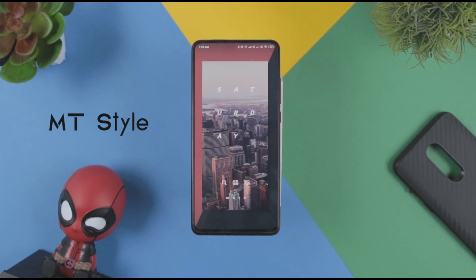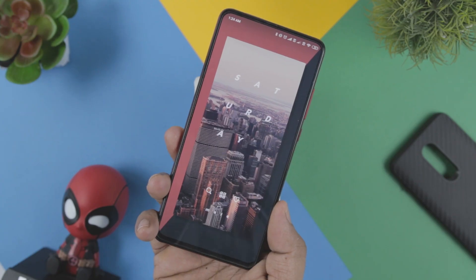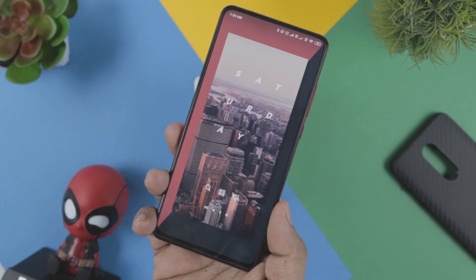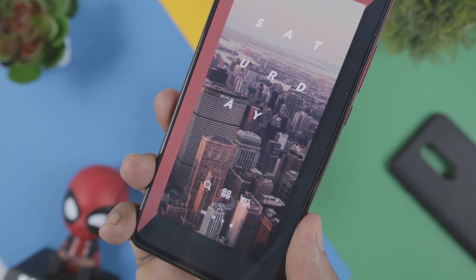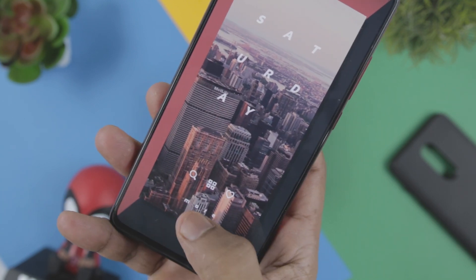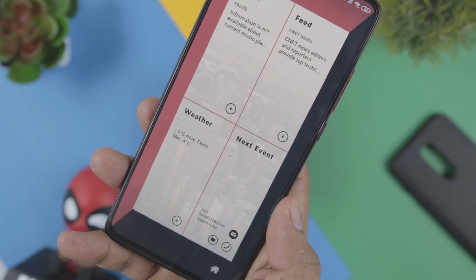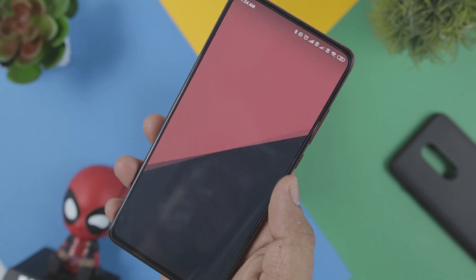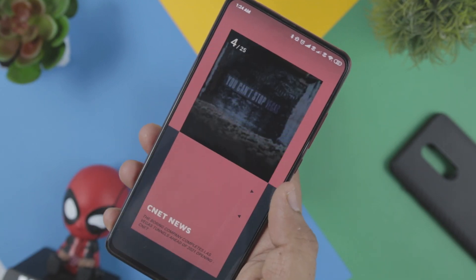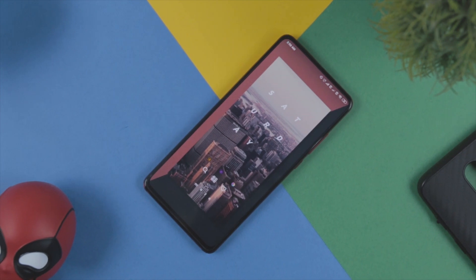MT Style is the first on our list of best Android themes based on KLWP. It comes with highly customizable features and a great color combination in the background. This custom live wallpaper theme will certainly catch your eye. There are multiple vibrant color options that MT Style has to offer, which includes 6 layers of different colors. The theme is simple and easy to use, so just give it a try.